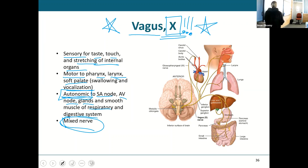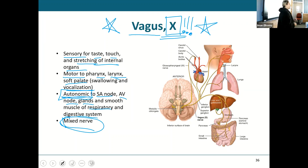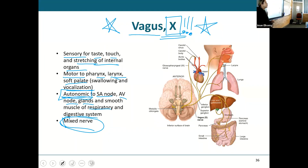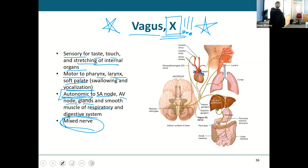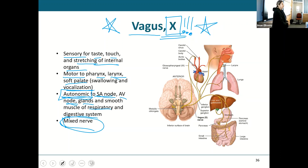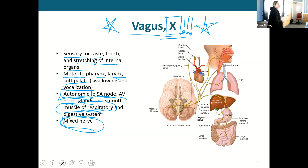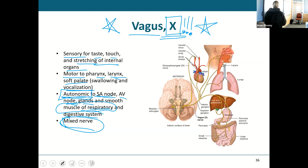The vagus nerve helps you swallow things, decides how fast your stomach is churning, how fast your intestines are pushing things out — it's pretty much the nerve of the entire GI tract. The SA and AV node means it has the ability to speed your heart up or slow it down, and to increase or decrease your rate of respiration. The vagus nerve is super cool because it covers all of these things.